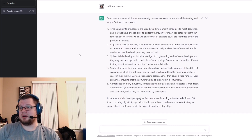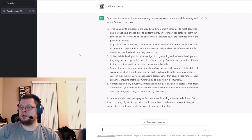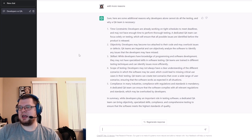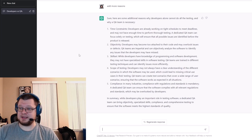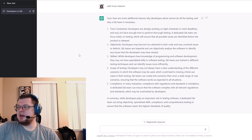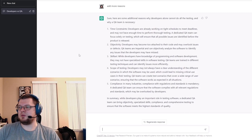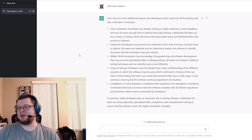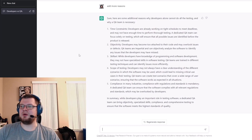Objectivity — developers may become too attached to their code and overlook issues or defects. A QA team is impartial and can objectively analyze the software to identify issues that developers may have missed. Skill set — developers have knowledge of programming, but may not have specialized skills in software testing; QA teams are trained in different testing techniques and can identify issues more efficiently. Scope of testing — developers may not always have a clear understanding of the different scenarios in which the software may be used, leading to missing critical use cases. QA teams can create test scenarios covering a wide range of user situations. And finally compliance — in many industries, compliance with regulations and standards is mandatory; a dedicated QA team can ensure the software complies with all relevant regulations, which may be overlooked by developers.